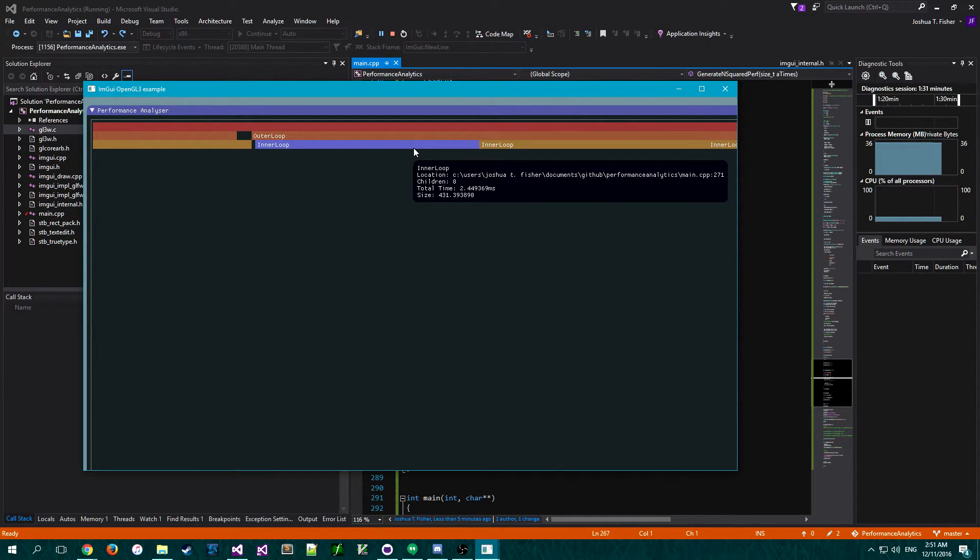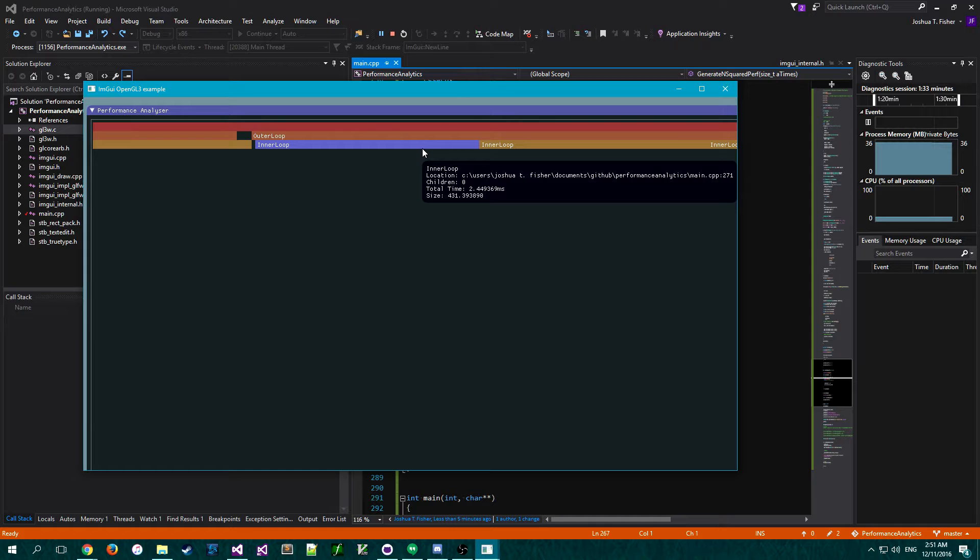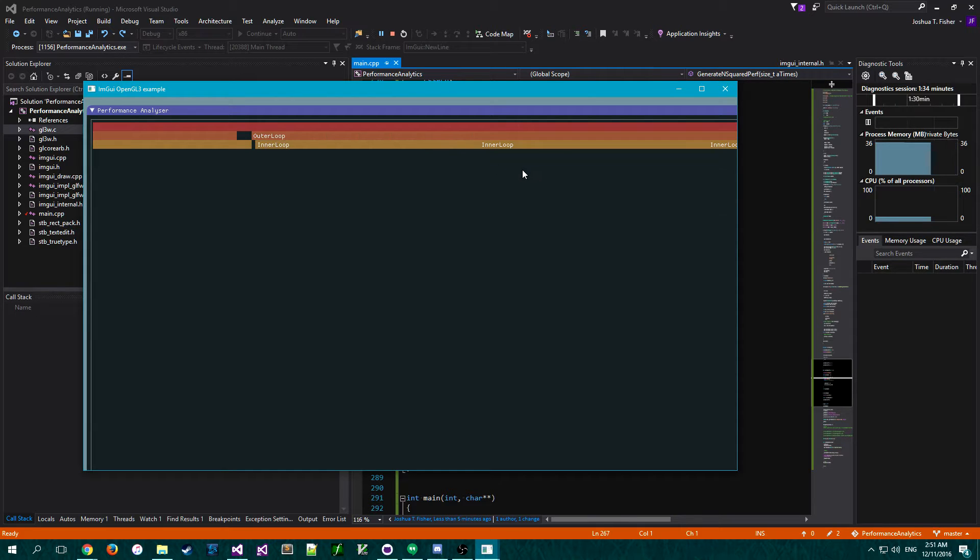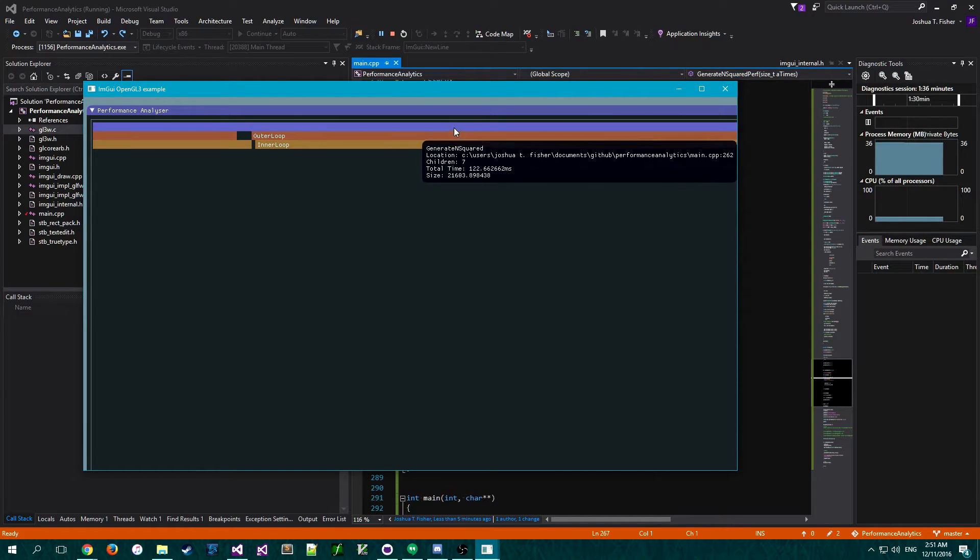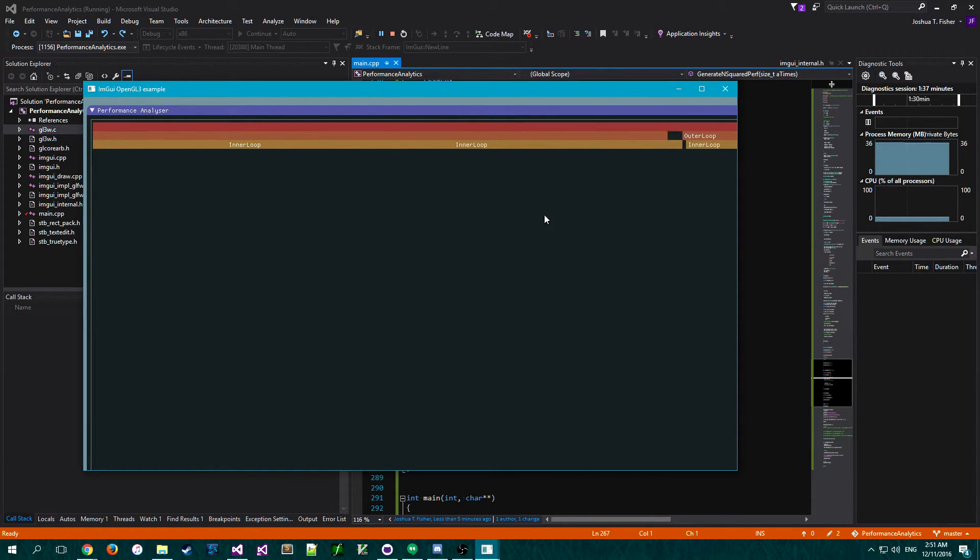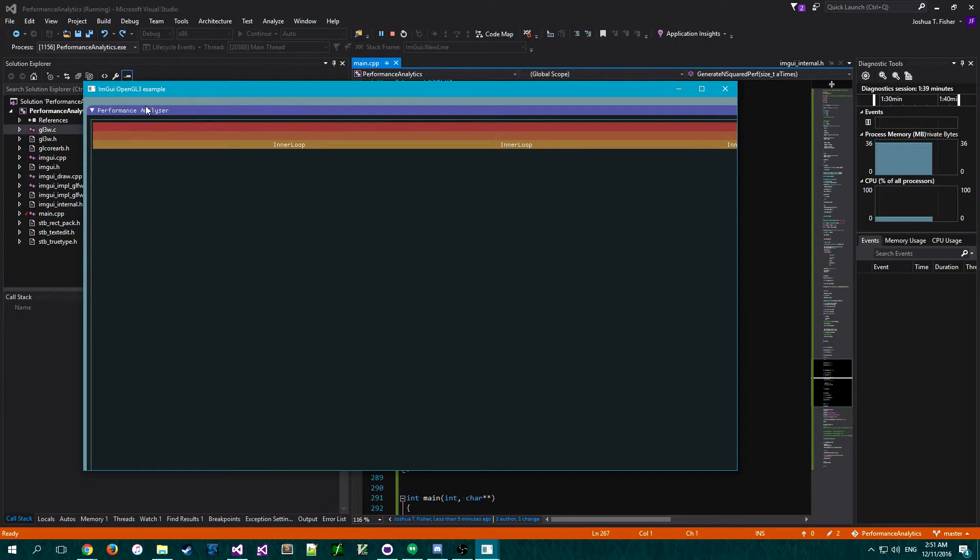I've got the tooltips working. I mean, that was just so easy. I really gotta hand it to MGUI. This is such an easy framework to work with.